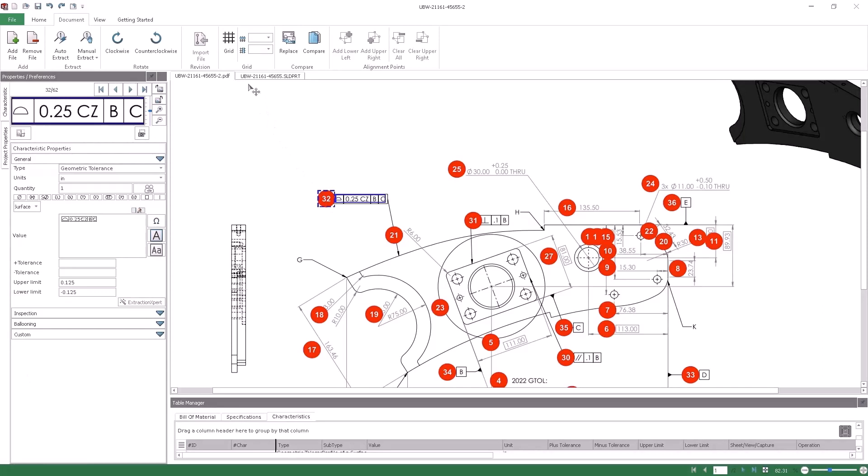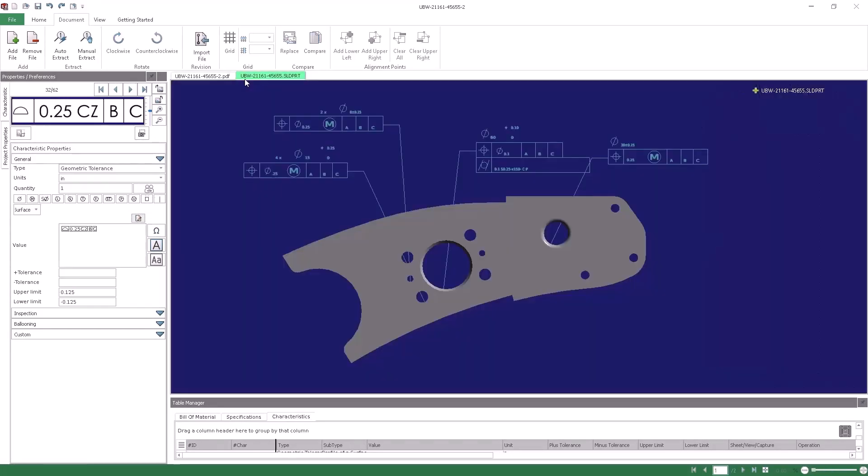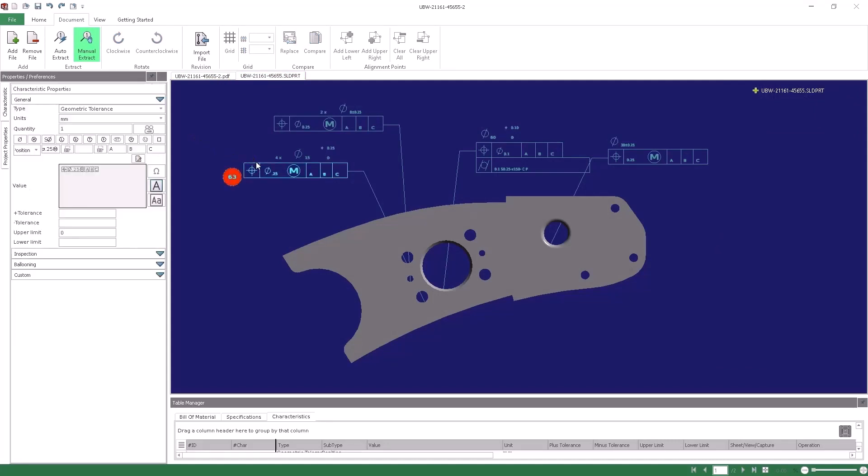Inspection also brings added intelligence to cases where manual ballooning is used. Manual Extract will now identify the characteristics selected and eliminates the need to switch back and forth between specific tools.